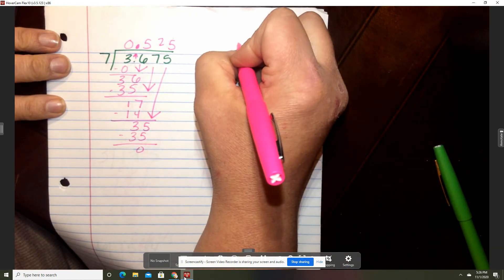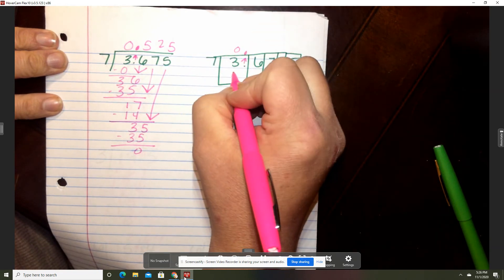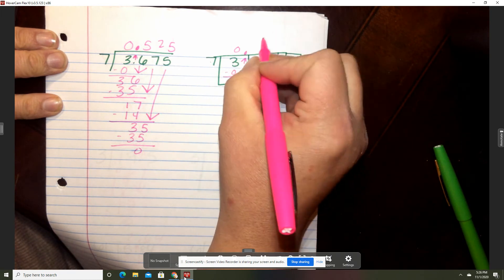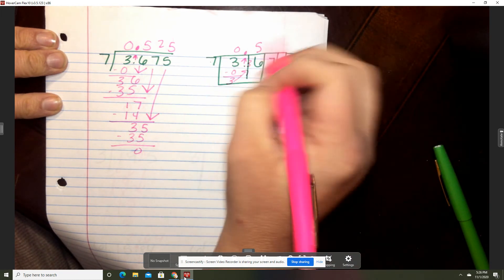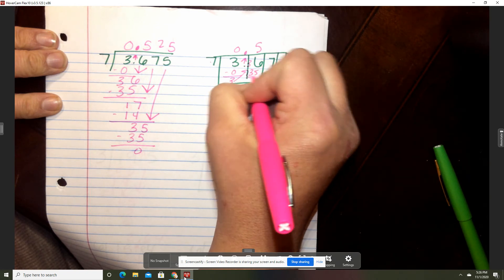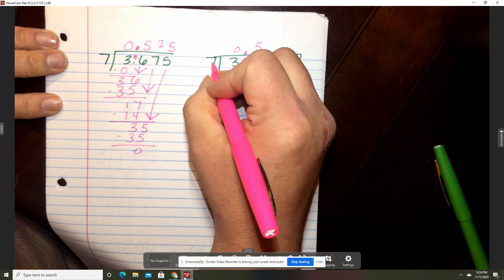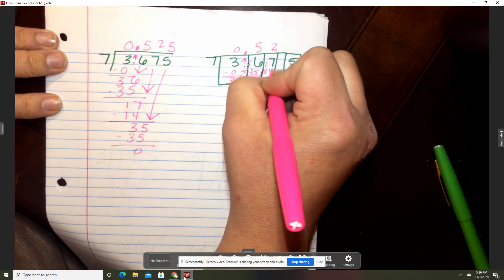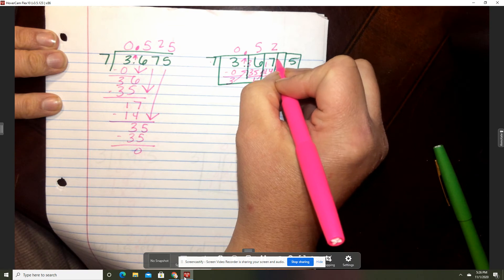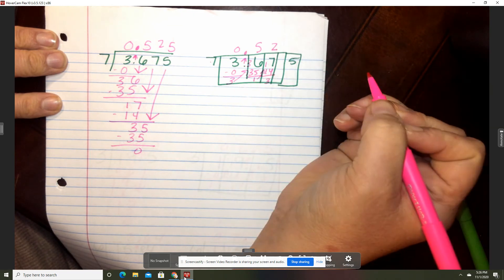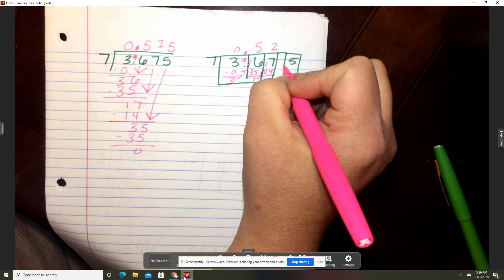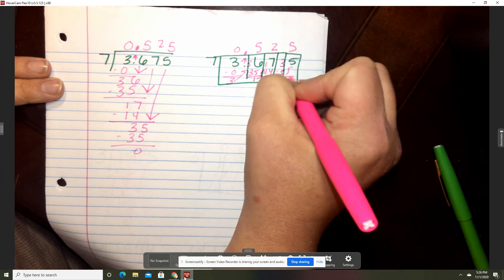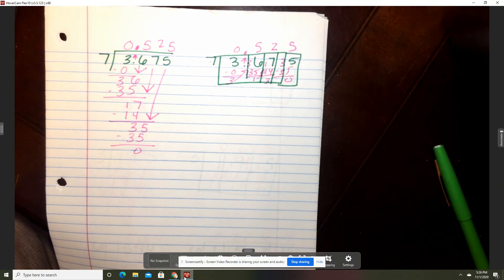We'll do the box way as well, just so you can see if you made a mistake. Bring up that three. Seven goes into 36 five times. Five times seven is 35, and that is one. Bring up that one. Seven goes into 17 two times. Two times seven is 14. 17 minus 14 is three. So the answer was five hundred twenty-five thousandths.